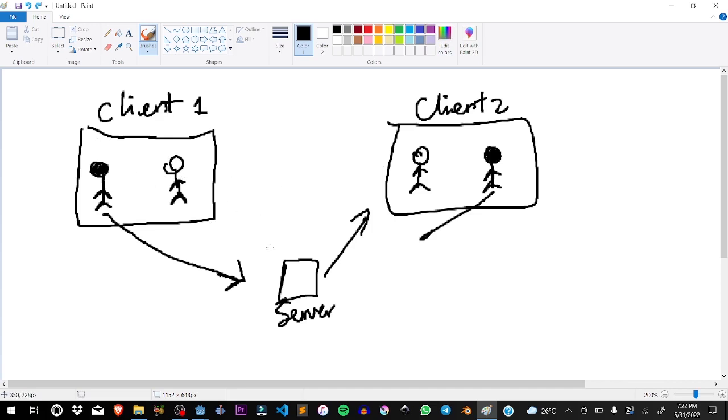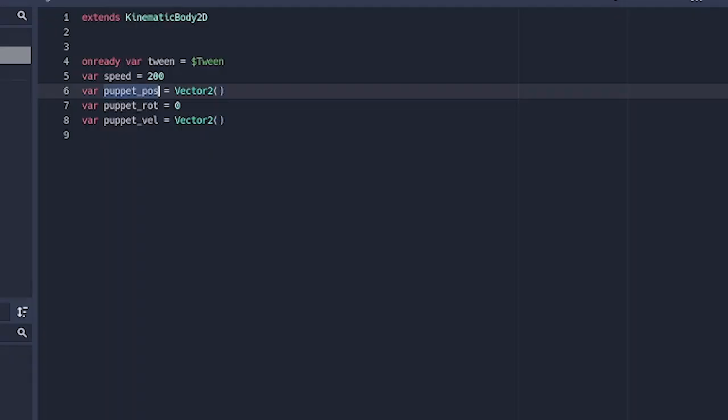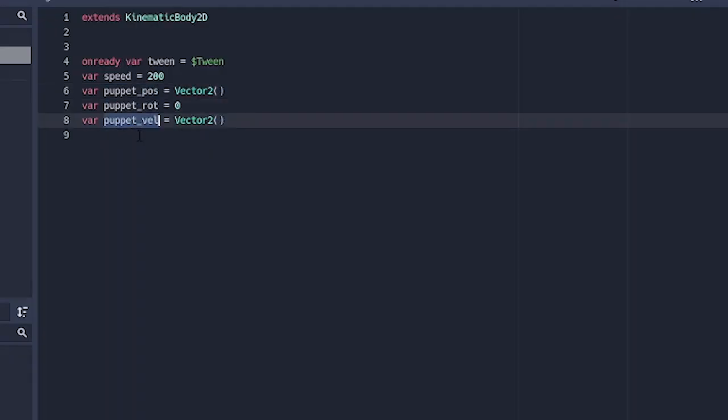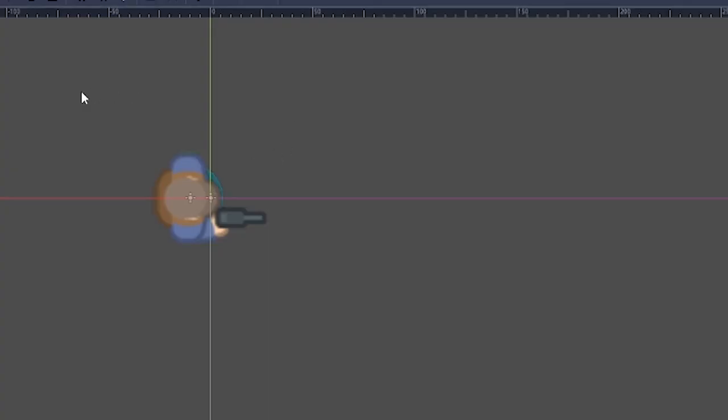The server is going to tell everybody else in the network that, oh move this puppet to anywhere with that position and rotation. The server is going to be telling the clients where to move this other player, and this is the other_player.tscn that we are making right now. This is the player.tscn. So this puppet_position, puppet_rotation and puppet_velocity is going to be collected from the server.